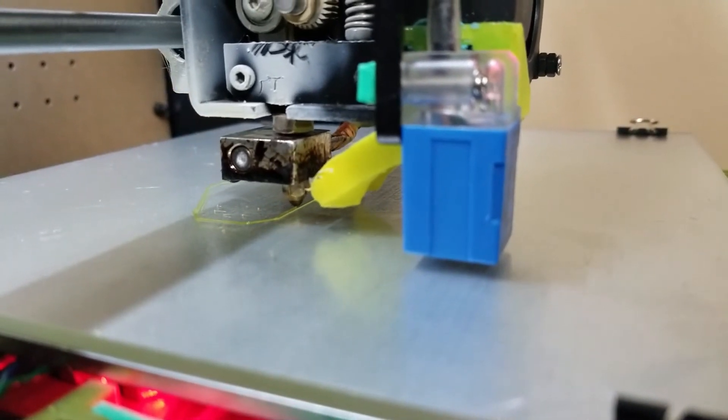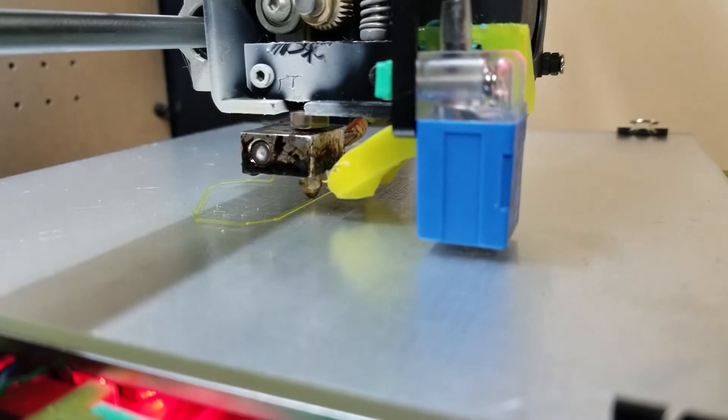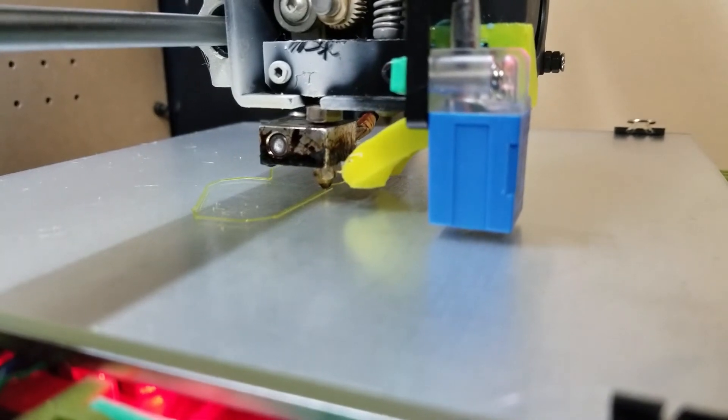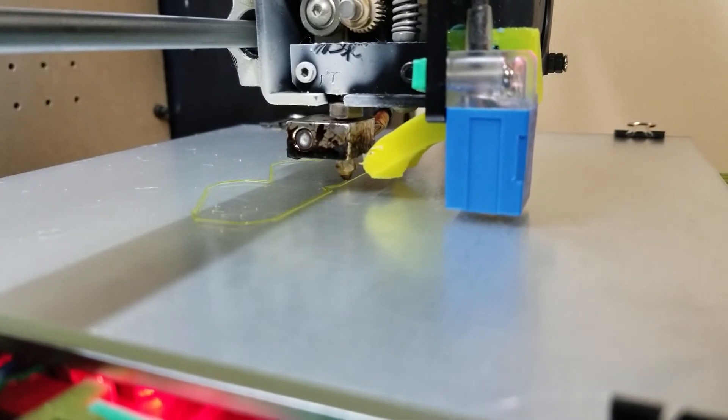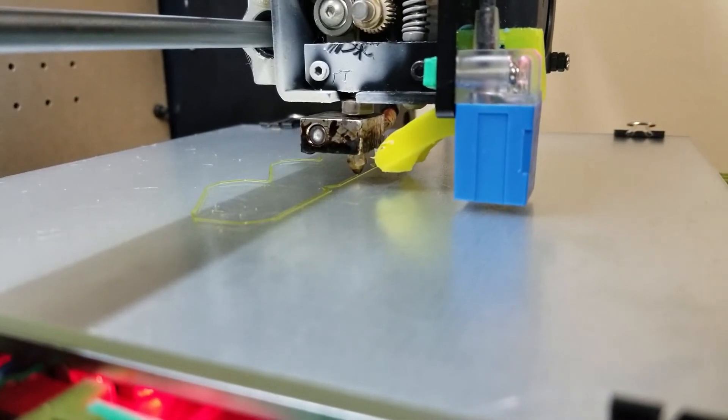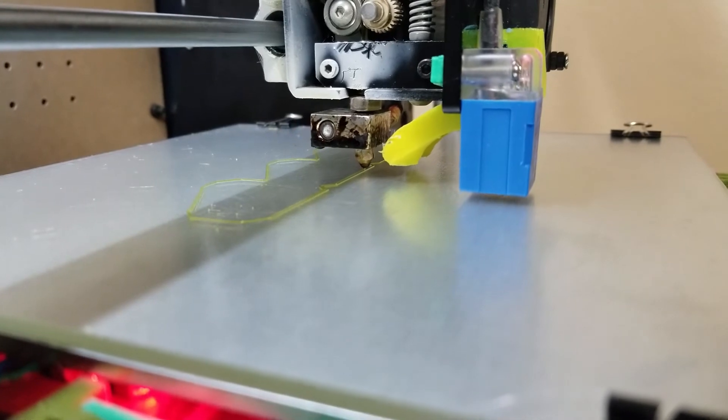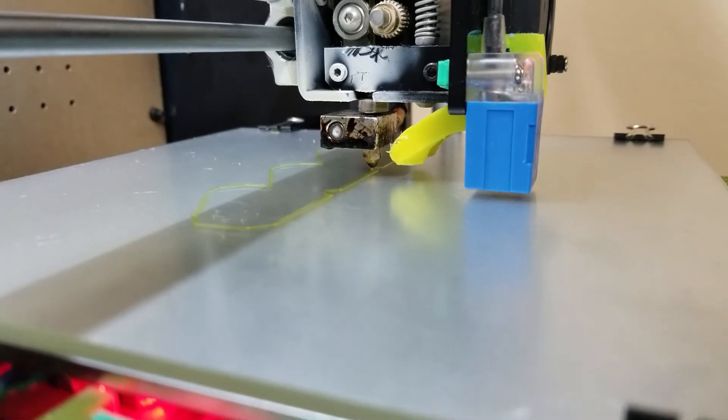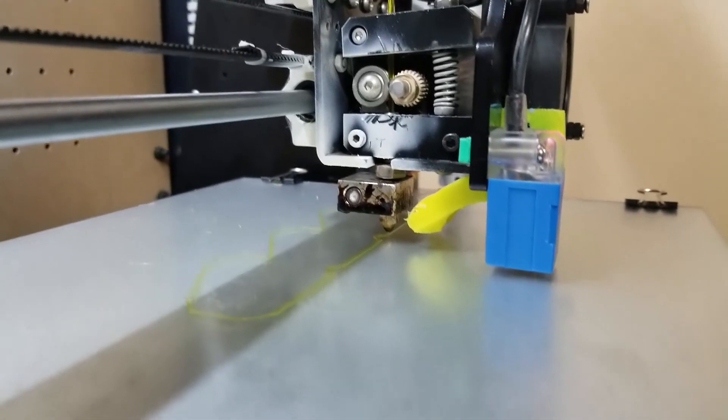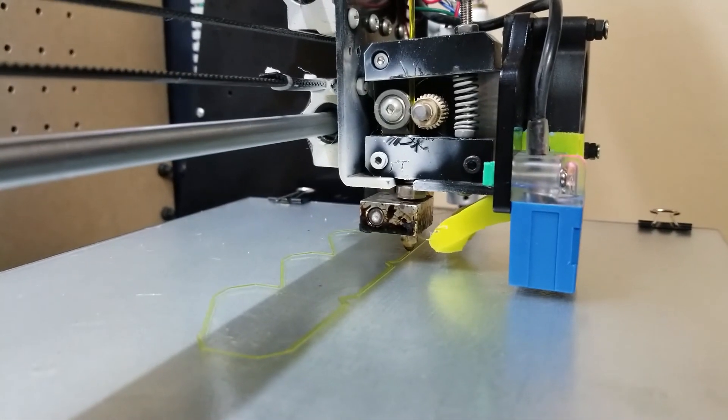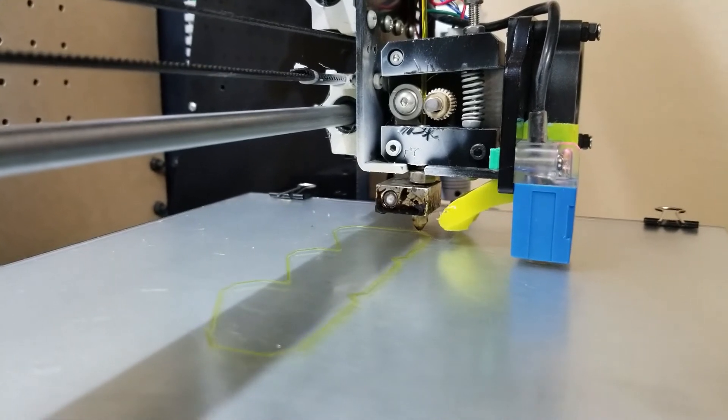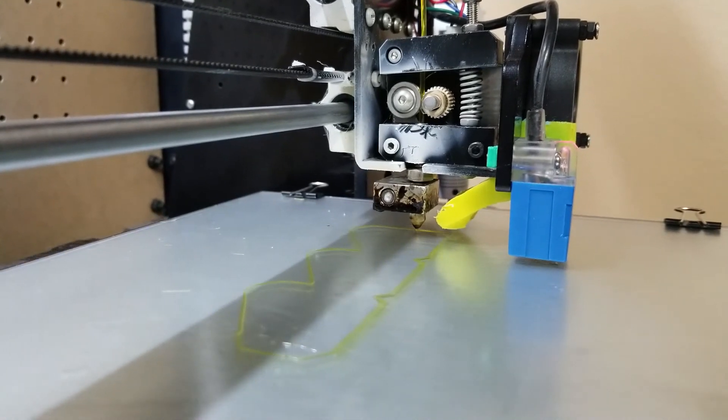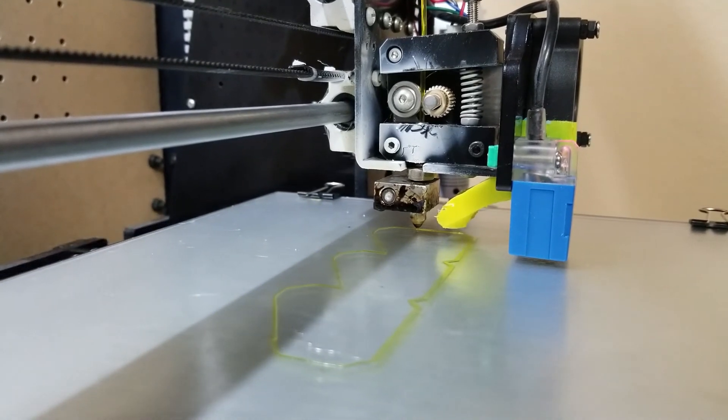I have a lot of additional layers on there for brim, so it should hold to the bed fast. But you can see that extruder gear is moving along.